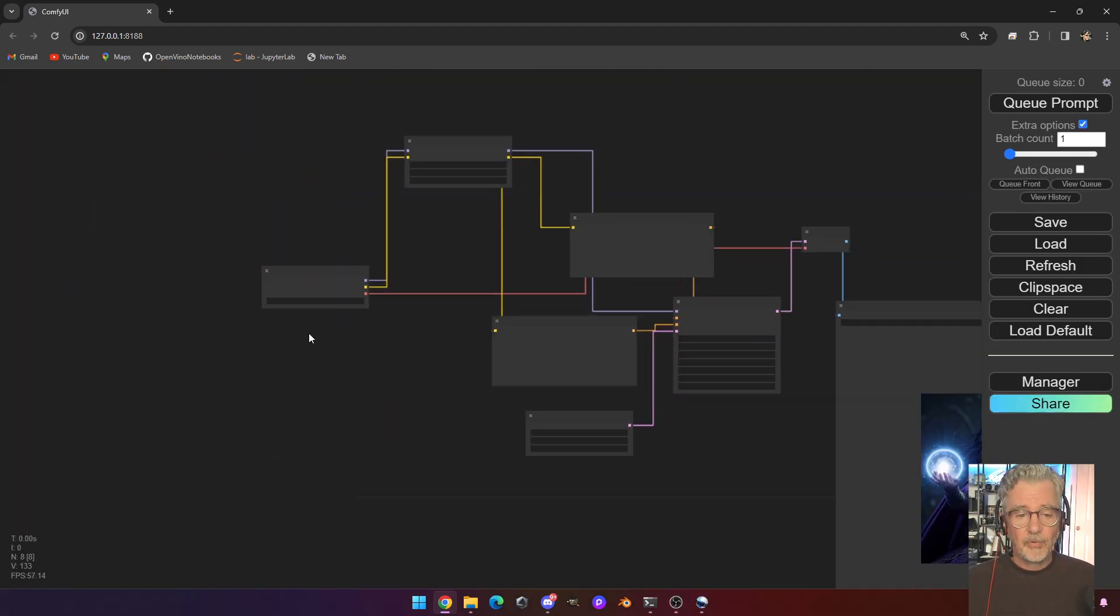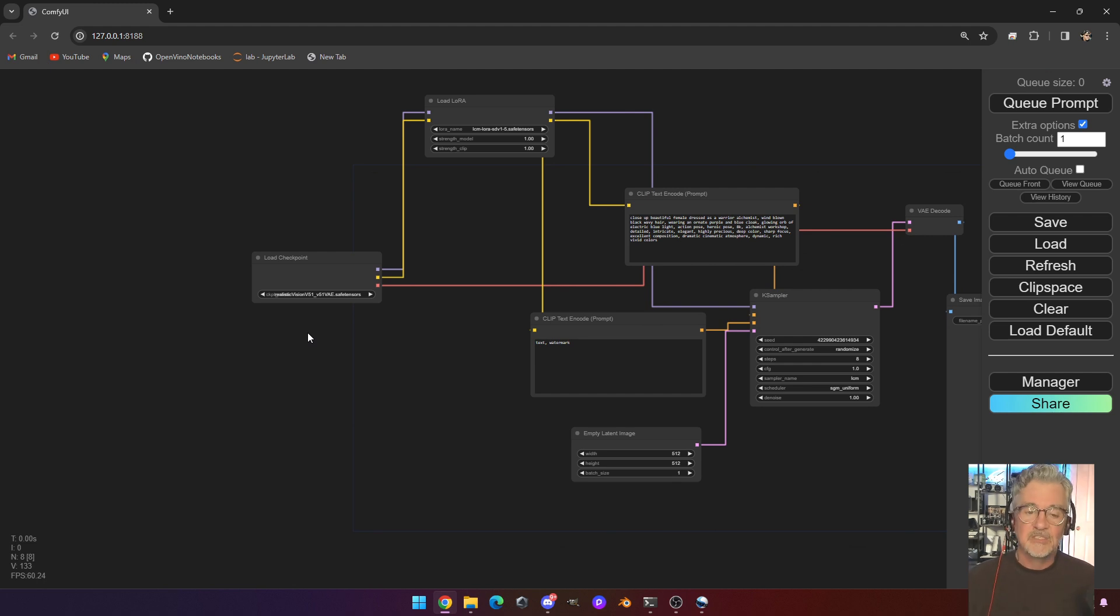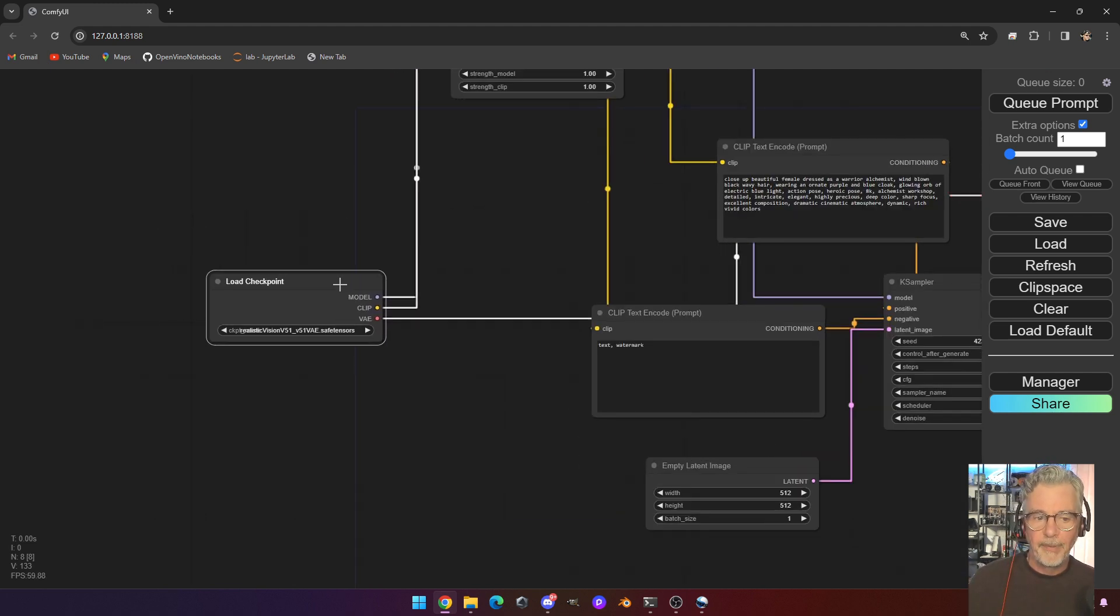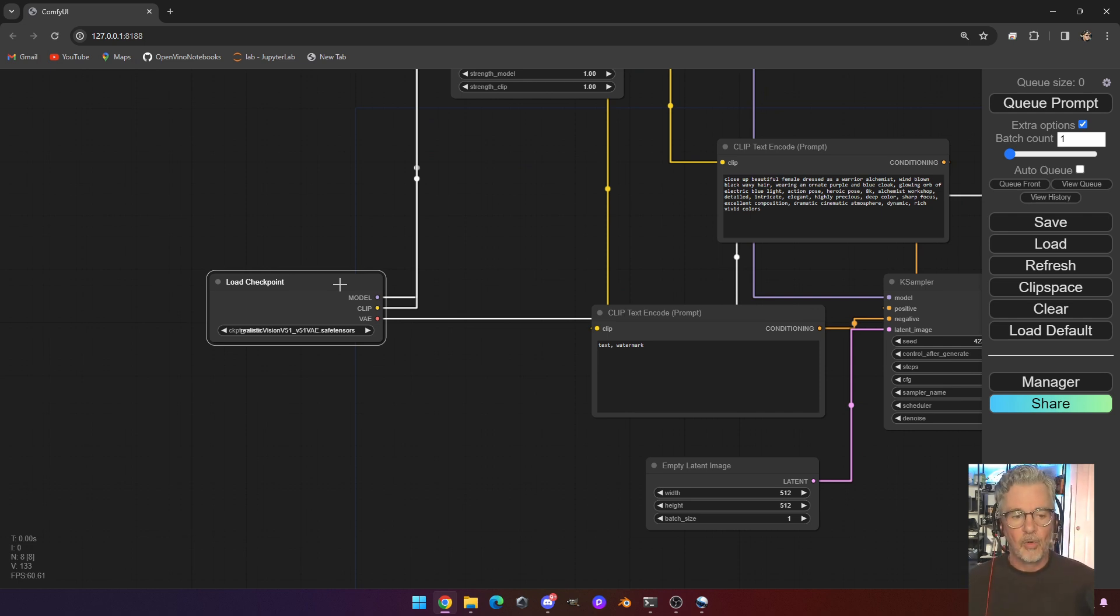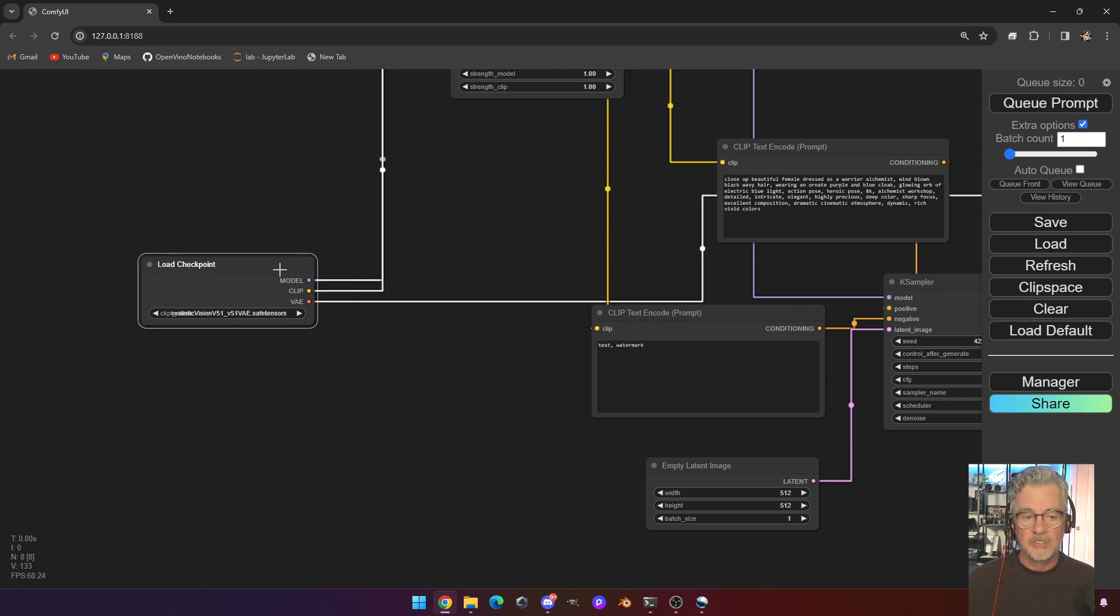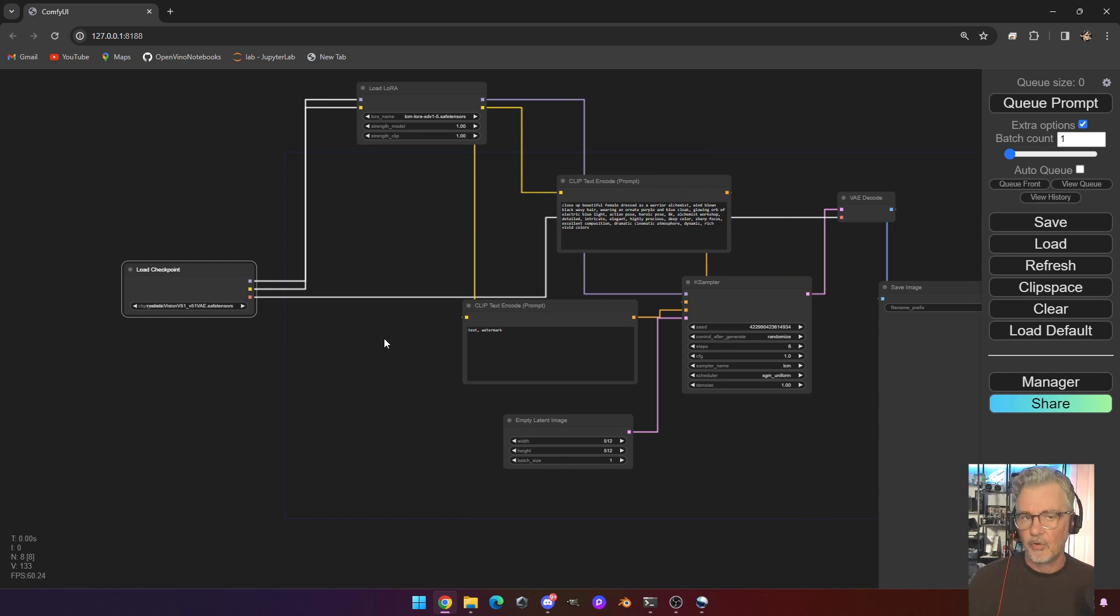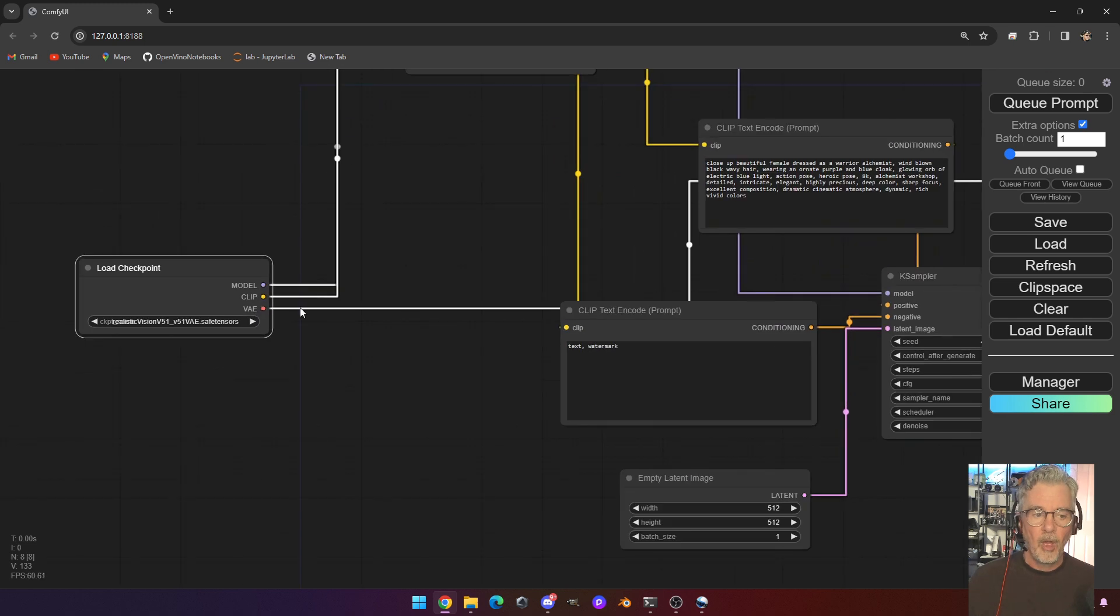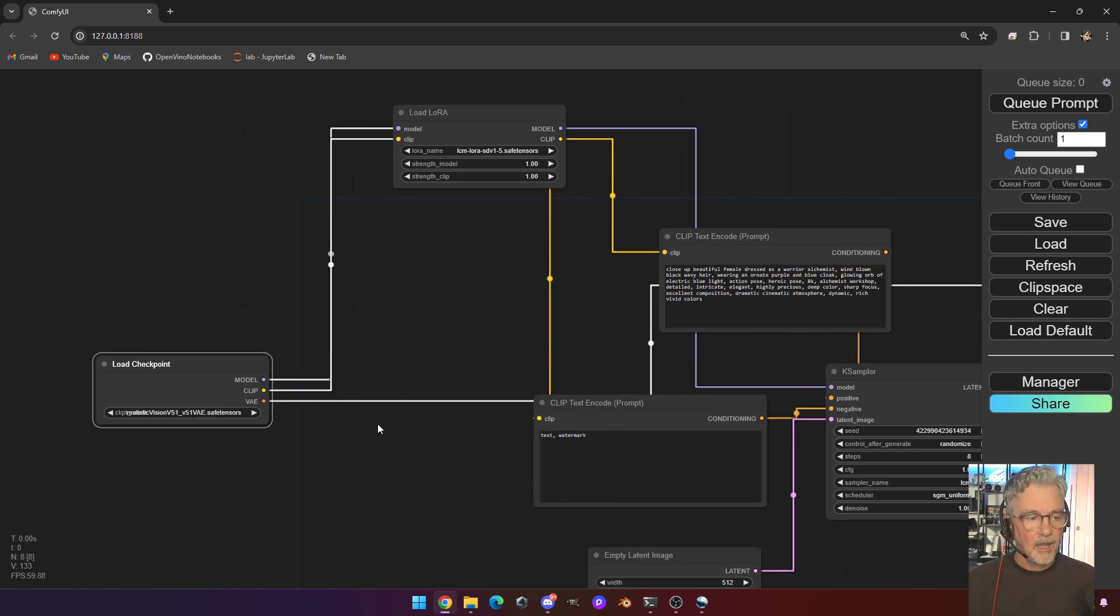So comfy UI, you'll notice that the interface is very different than FUKUS. It's using this node-based system. So if you're used to Blender or Unreal Engine or other node-based systems here, this is going to be pretty familiar to you. Essentially, it's like a visual programming method, essentially programming without code, but just connecting the outputs from one function to the inputs of another.